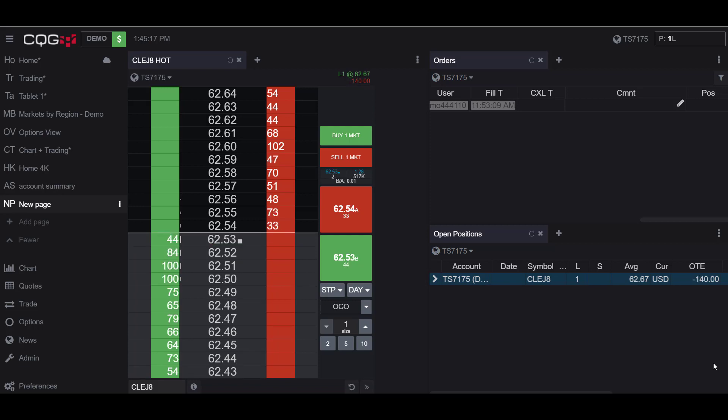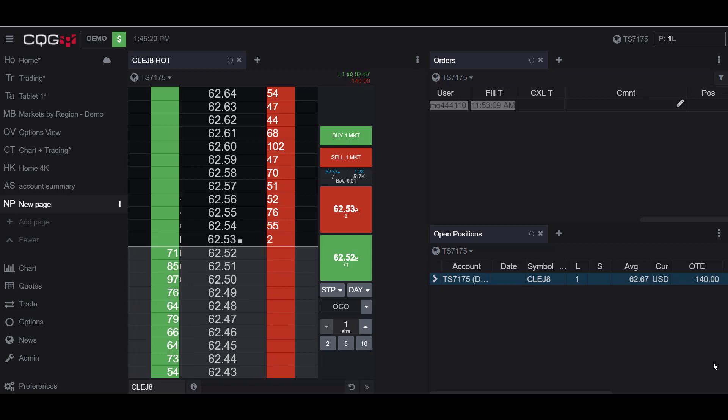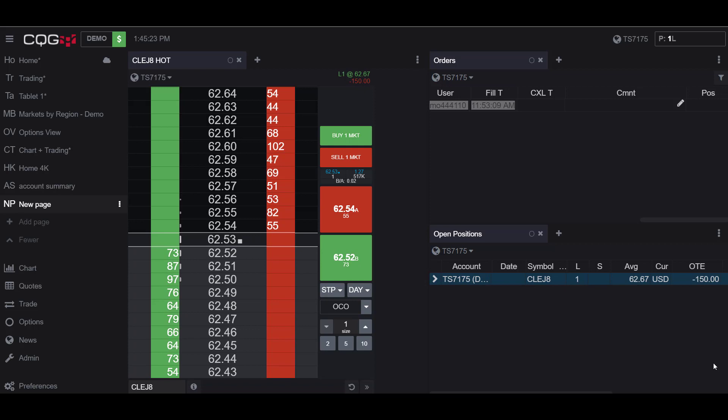An OCO order combines a stop order with a limit order. When either the limit or the stop price is reached and the order is executed, the other order automatically gets cancelled.